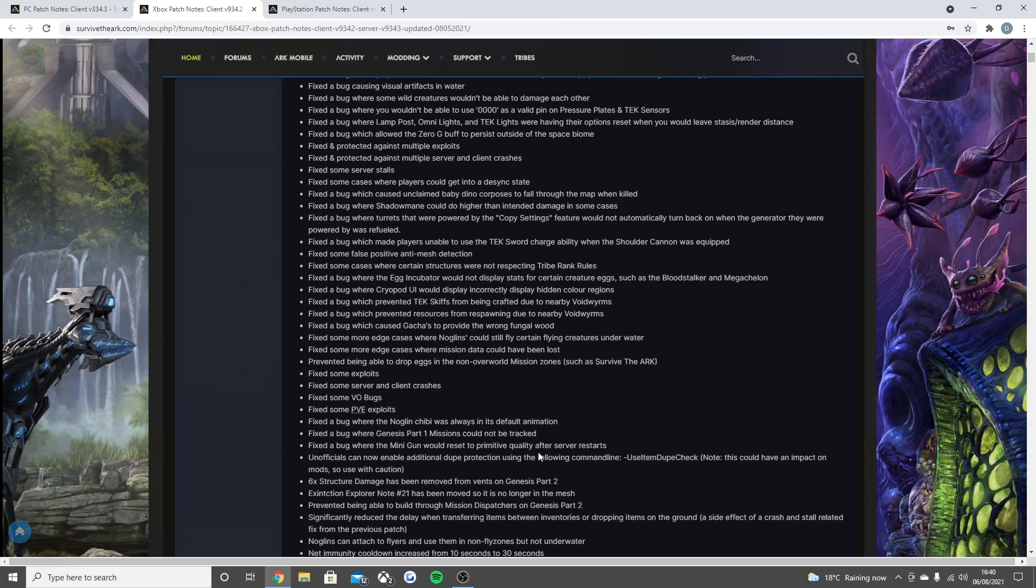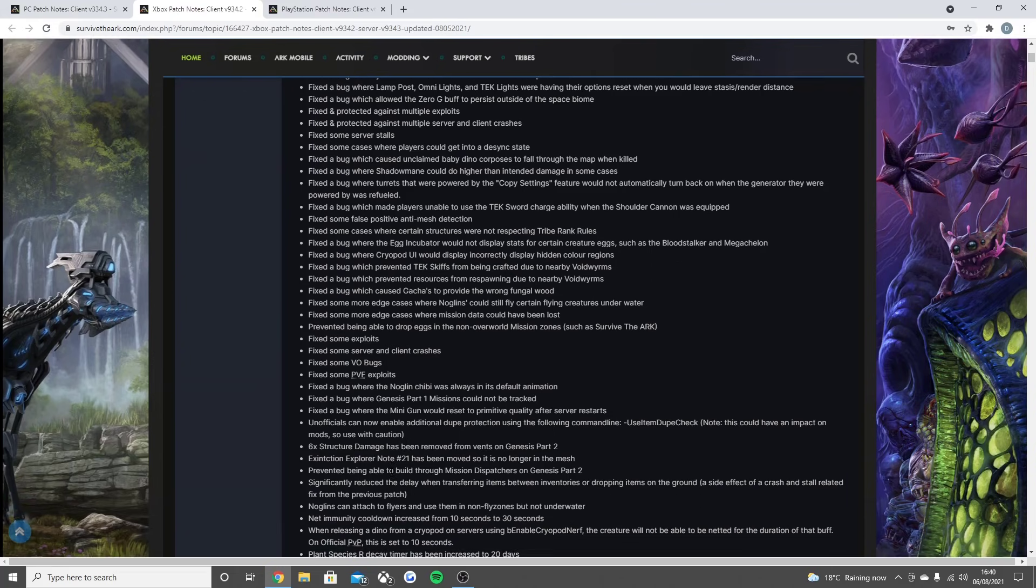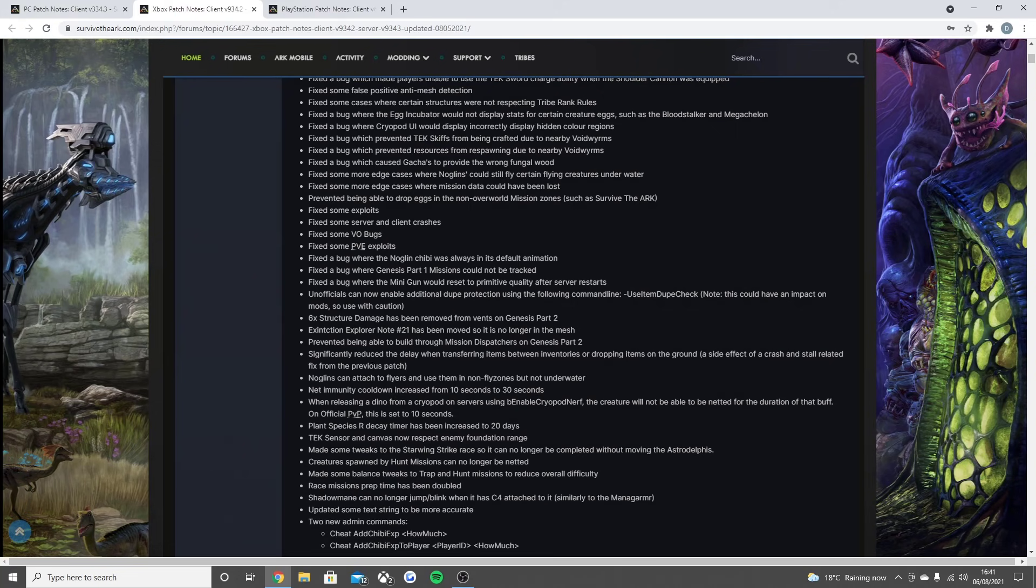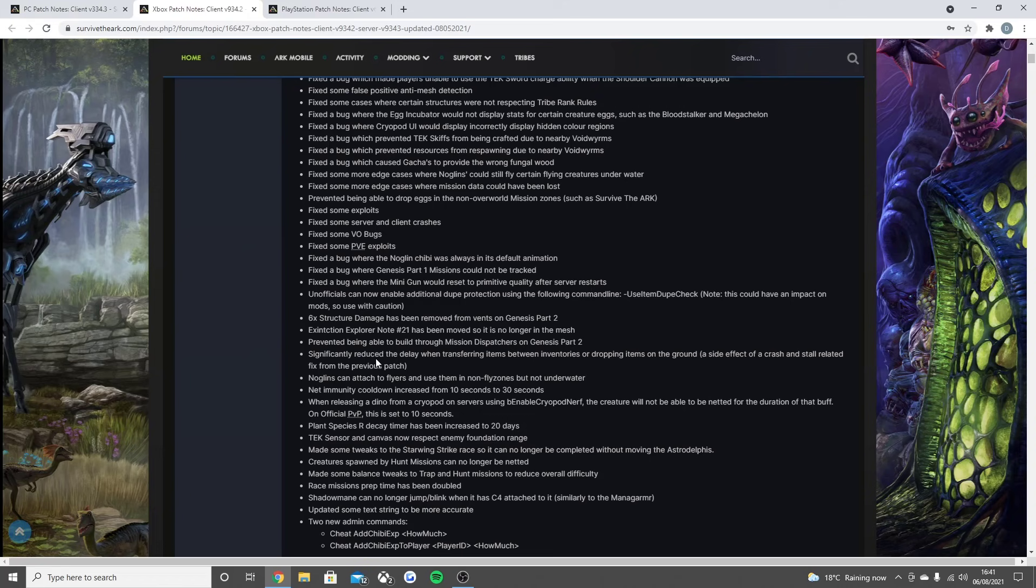Fixed the bug which caused Gachas to provide the wrong fungal wood, fixed some more edge cases where Noglins could still fly certain flying creatures underwater, fixed some edge cases where mission data could have been lost. Prevented being able to drop eggs in the non-overworld mission zones such as Survive the ARK. Fixed some exploits, fixed some server and client crashes.